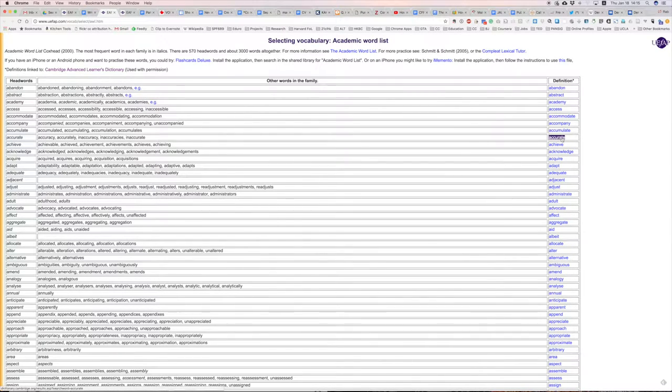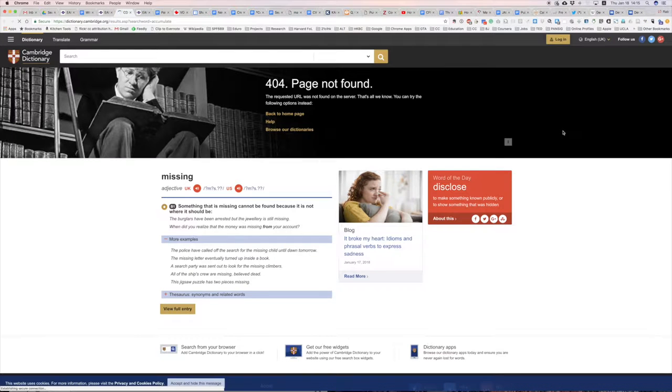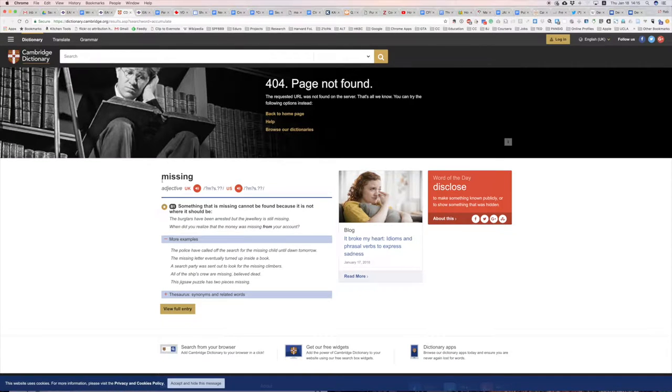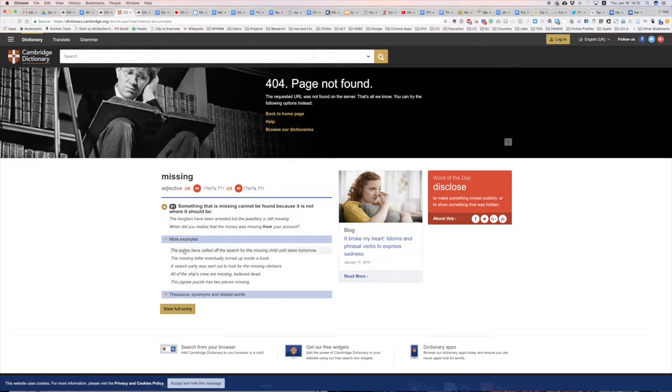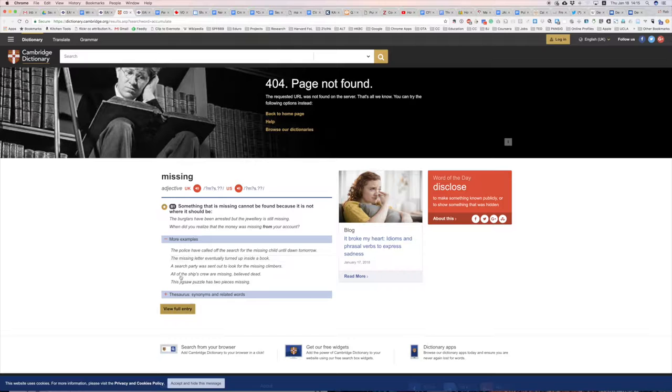If students are unfamiliar with any of those words, on the right-hand side they can click on the link. It takes them to the Cambridge dictionary where they can find a definition of the words and click on links for UK and US pronunciation, so they can hear it spoken in British and American English, as well as the definitions and example sentences showing how it's used.